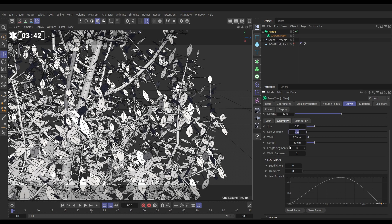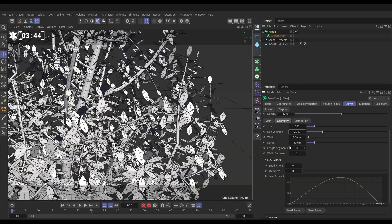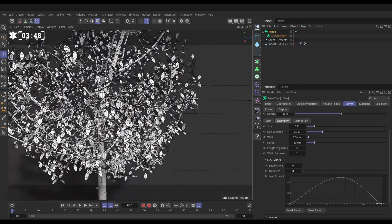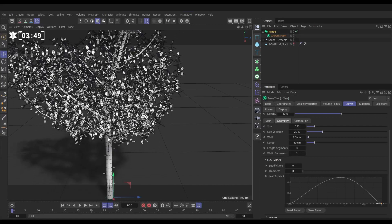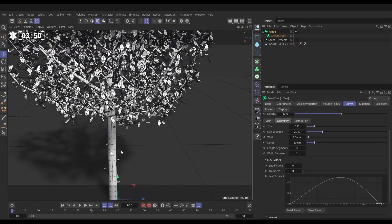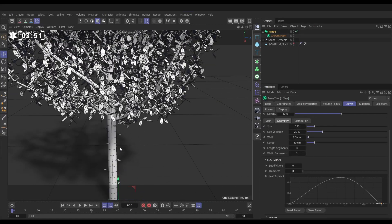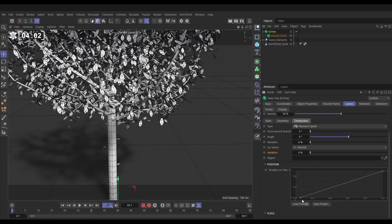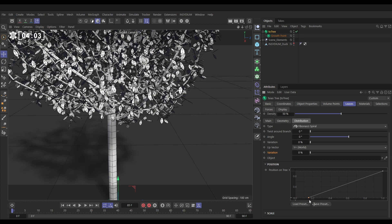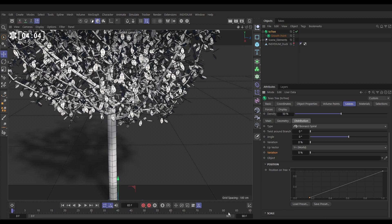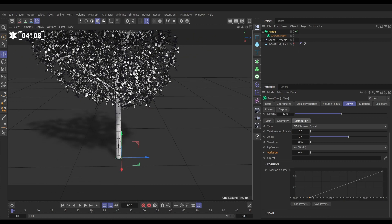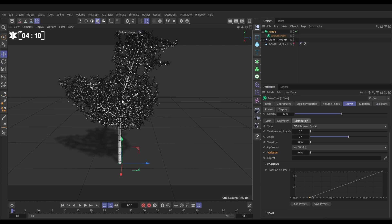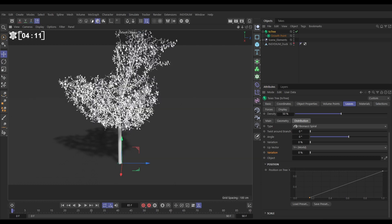Then in the size, maybe we could just put this down to 0.95 and make it a bit smaller. We can add a bit of variation, say 20 percent. Excellent. And then just finally, if we come out, you'll see that we've got some leaves which are coming out and popping out from the trunk, which we don't want. So we can fix that in the distribution and our position on tree spline. We take this knot which is the base of the trunk, if I move this along you'll see that we're pushing those leaves up and we no longer have them coming out the trunk. Okay, that's looking excellent.